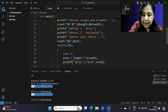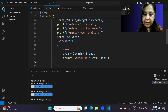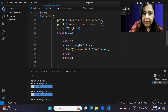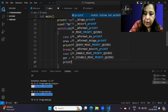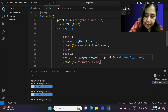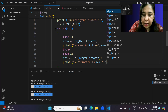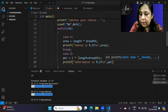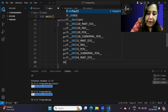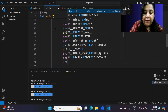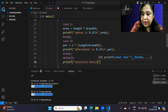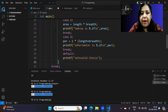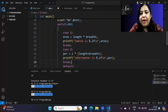For case 2 we calculate and print the perimeter, followed by a break. You can also add a default case here, but it's not compulsory — it's only used to show a message if the user selects an invalid option. This completes the inner switch for case 1 of the outer switch.